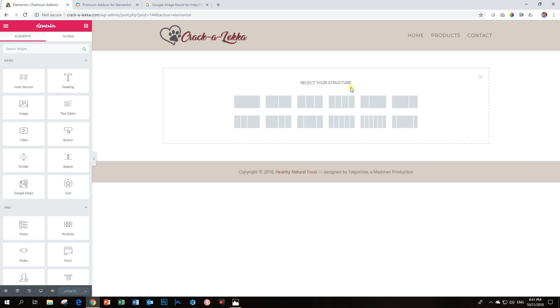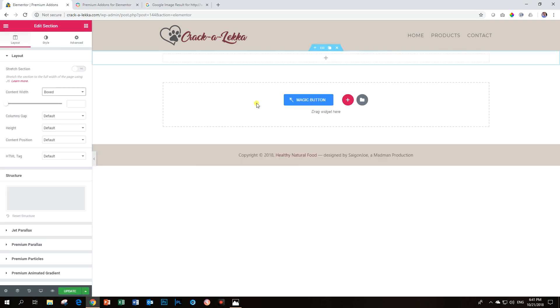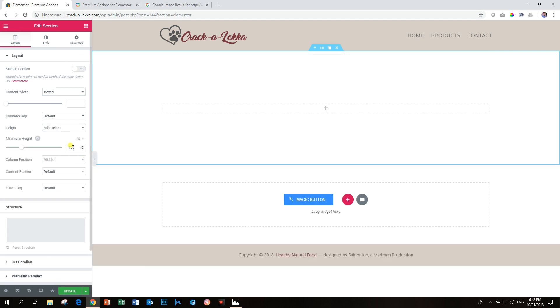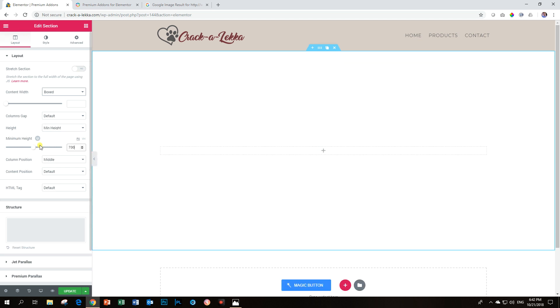So what I'm going to do is I'm going to create a section over here and then for the section I'm going to give it a minimum height. Let's make it minimum height and I'm going to add around 700 for this one.